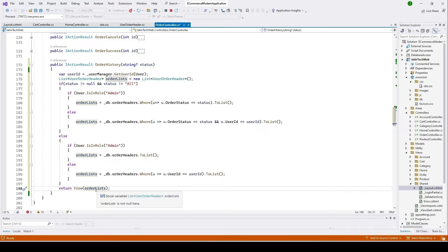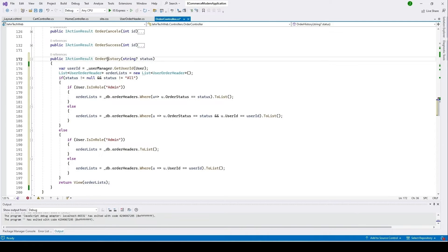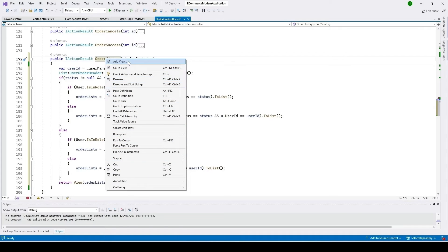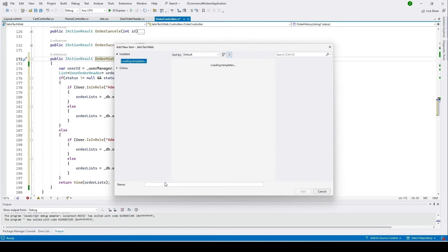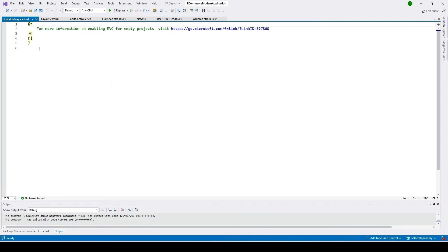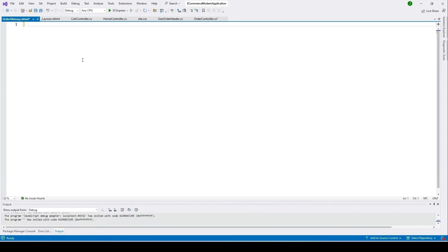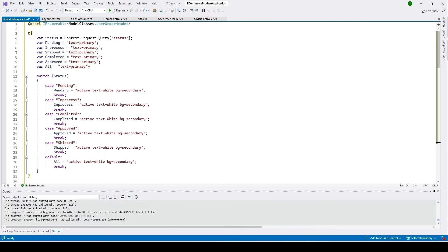Now we'll create a view for the Order History. Stop the project, right-click the action, click Add View, click Add, type 'OrderHistory', and click Add. I'll remove the default content, paste in pre-written code to save time. This is the view for our order history.